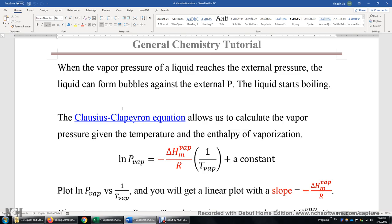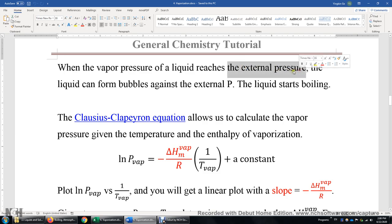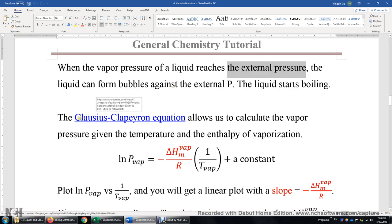This external pressure is very important. That's why if we try to boil water on top of Mount Everest, because the pressure is lower there, it's easier for water to form bubbles against a lower external pressure, thus a lower boiling point. This is a qualitative analysis. We can use the so-called Clausius-Clapeyron equation to make quantitative predictions about the boiling point, about the vapor pressure, and about the enthalpy of vaporization.